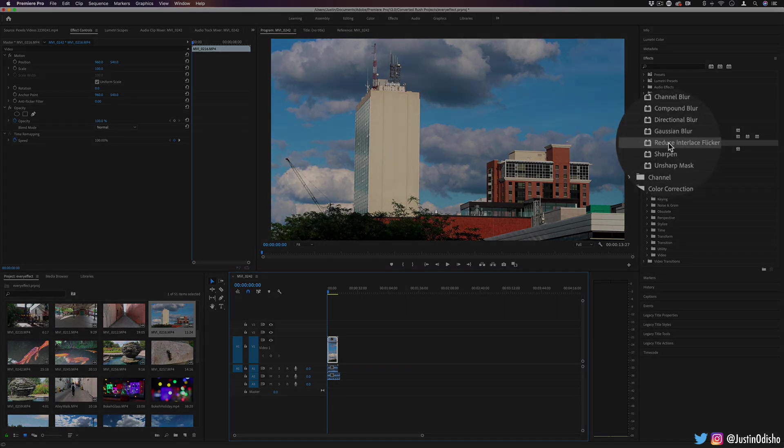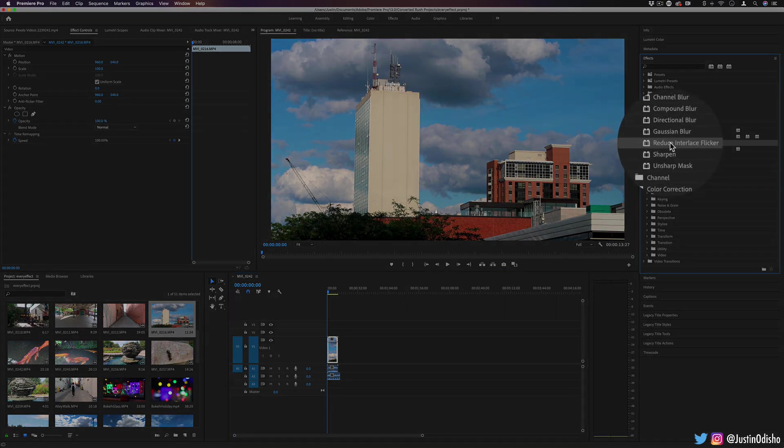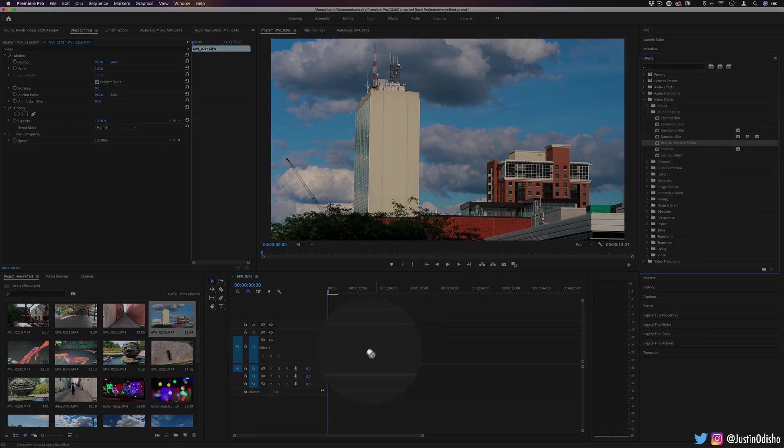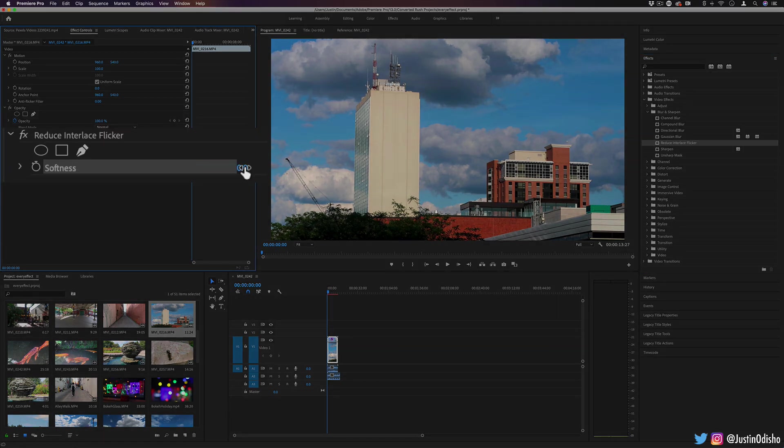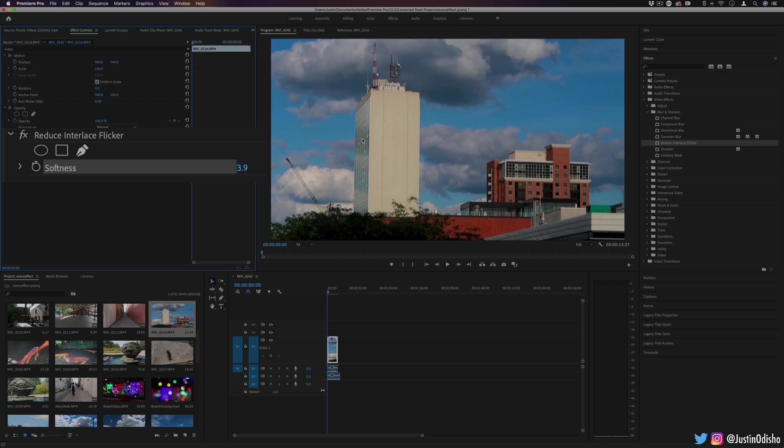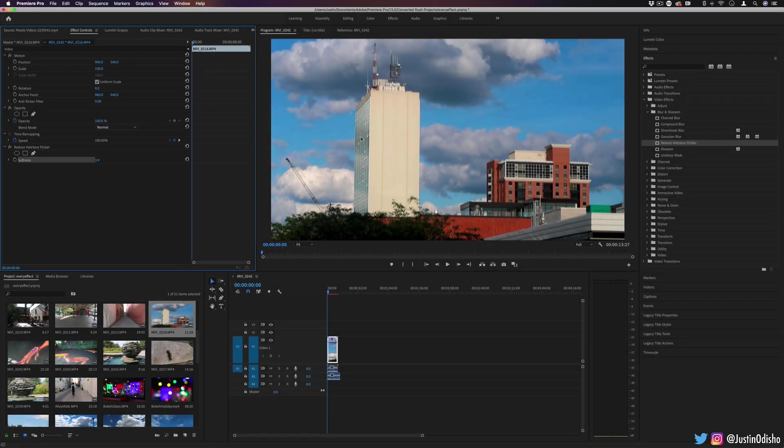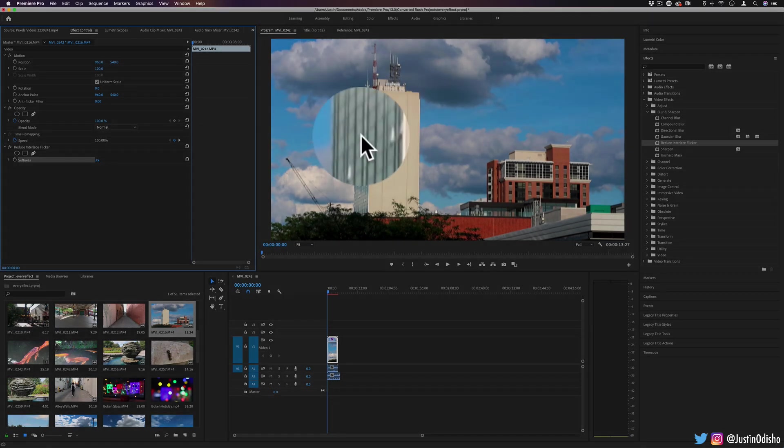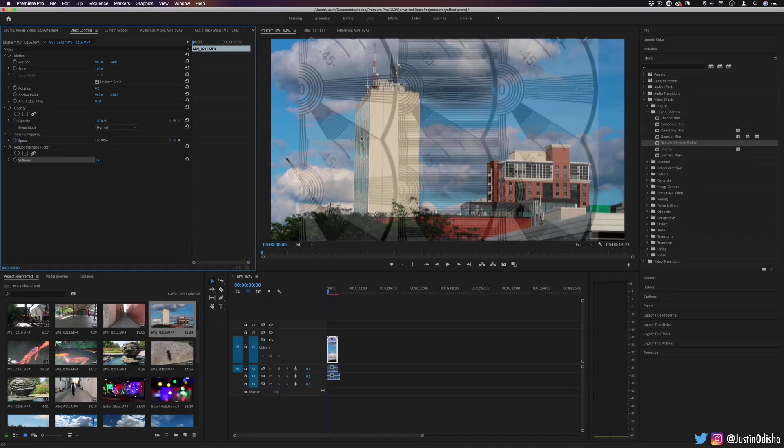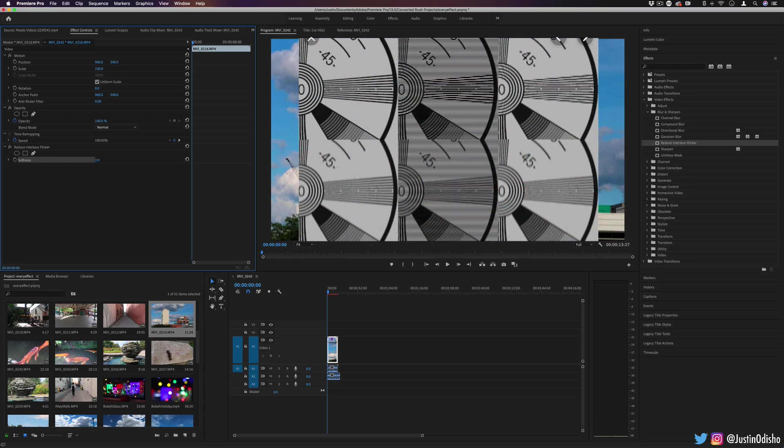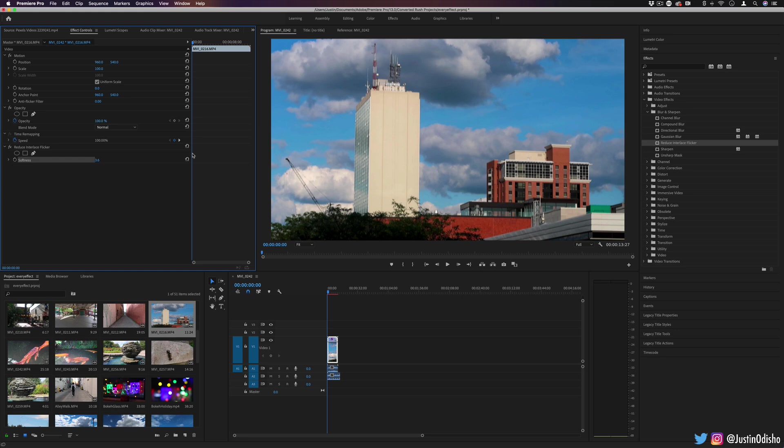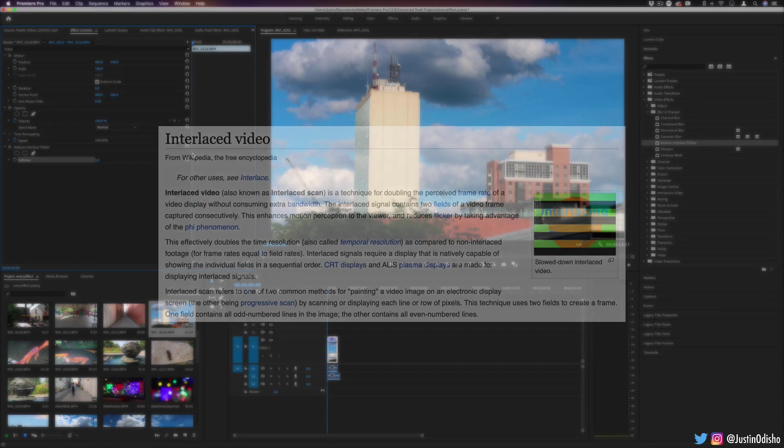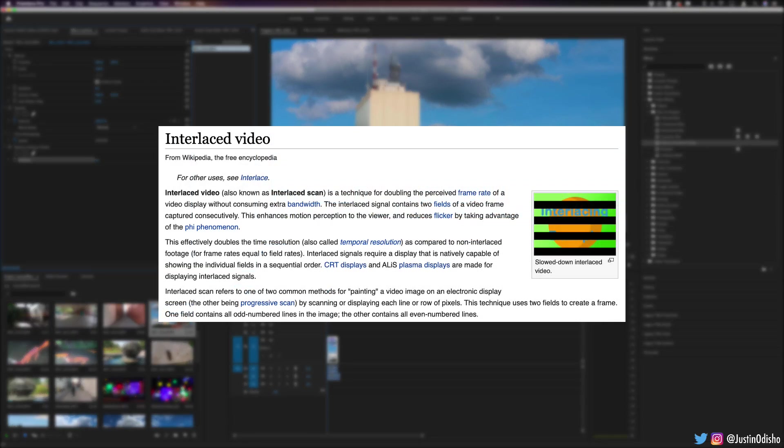Next up, we have a more technical one. This is reduce interlace flicker. If I click and apply this onto the clip, we have option to increase the softness of the clip. And what this tries to do is blur some of these lines, which in certain display and broadcast situations can cause a flicker. This effect aims to reduce that on certain clips where you kind of predict that it's going to be a problem or if it already has been a problem, going back and fixing it. This is one where I'd recommend you go a little bit more in depth searching NTSC and interlacing.